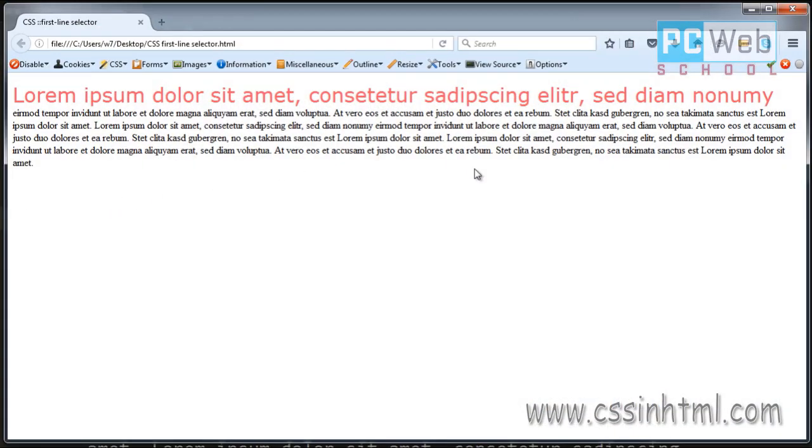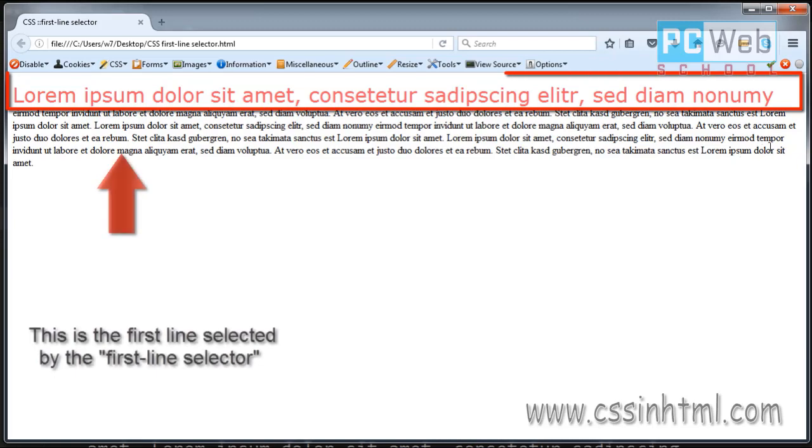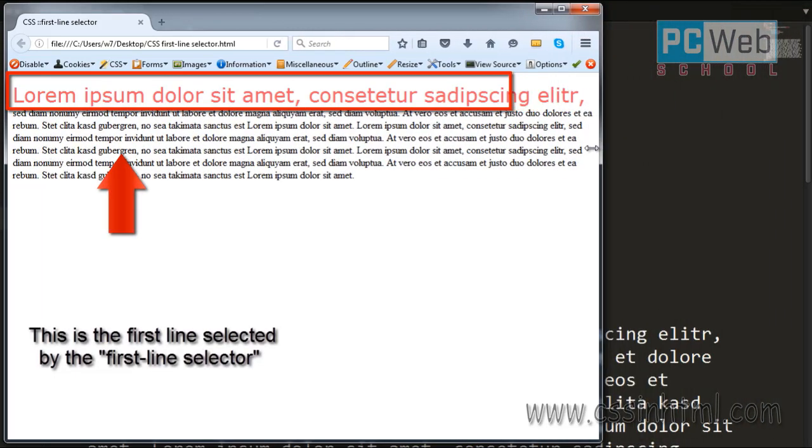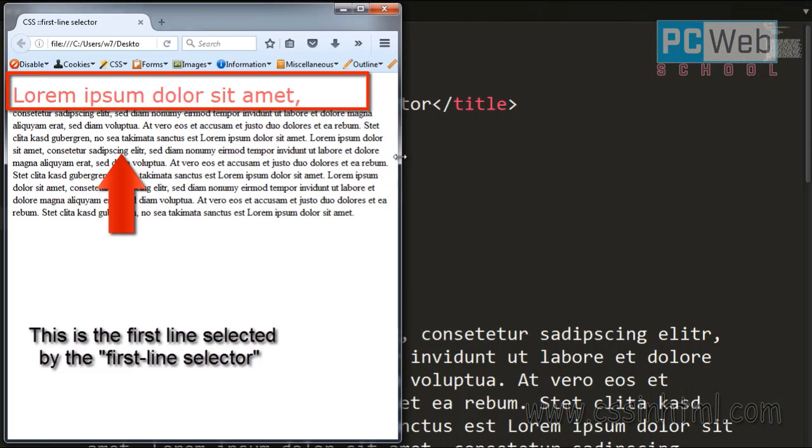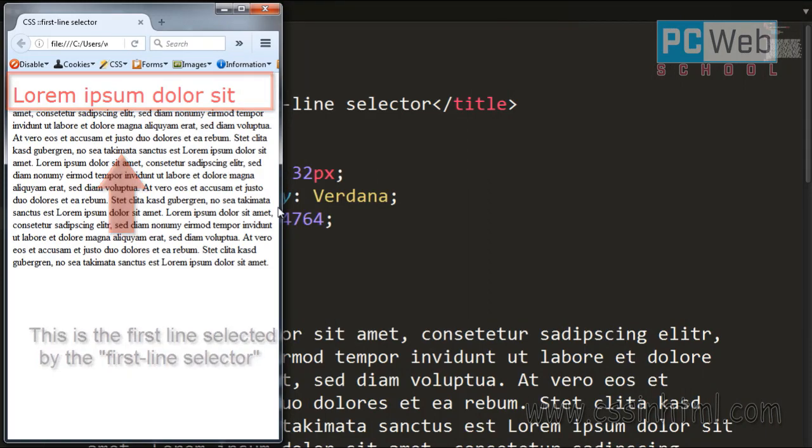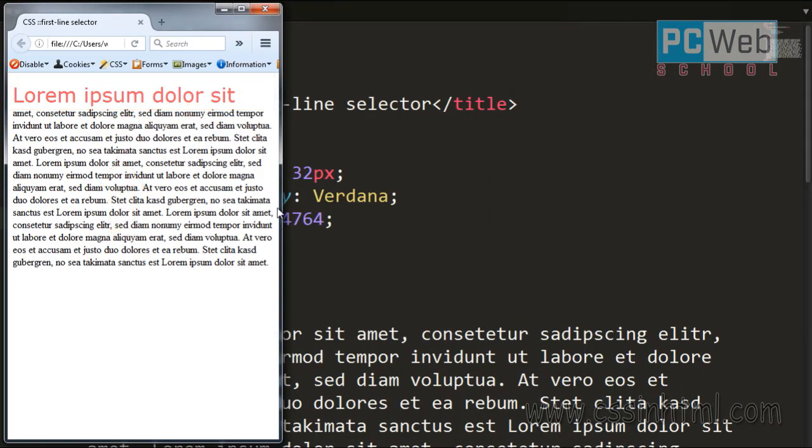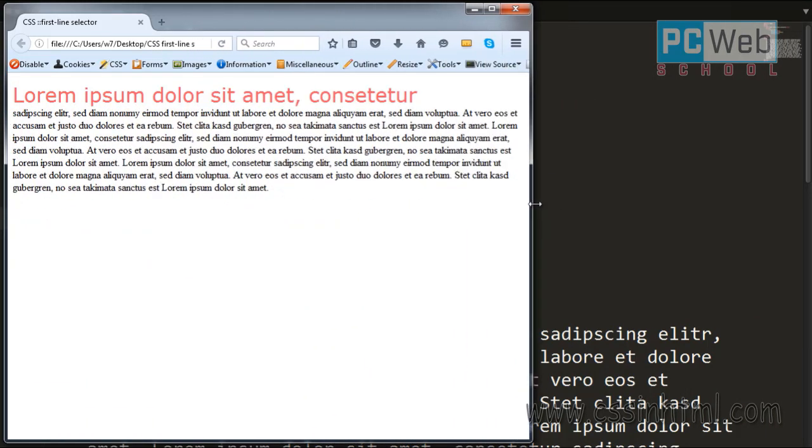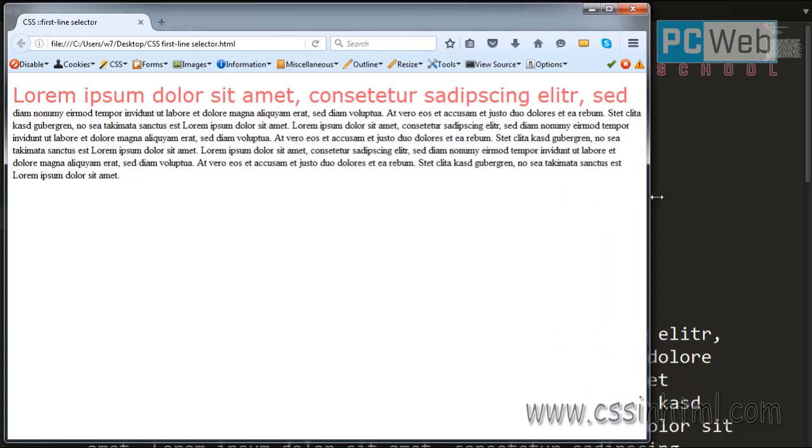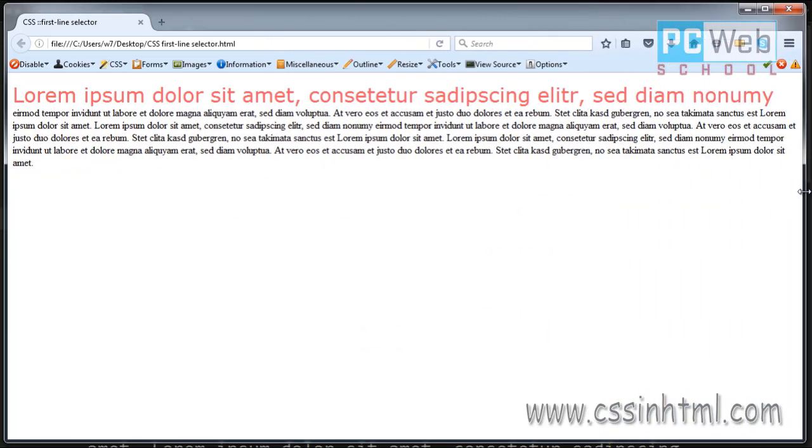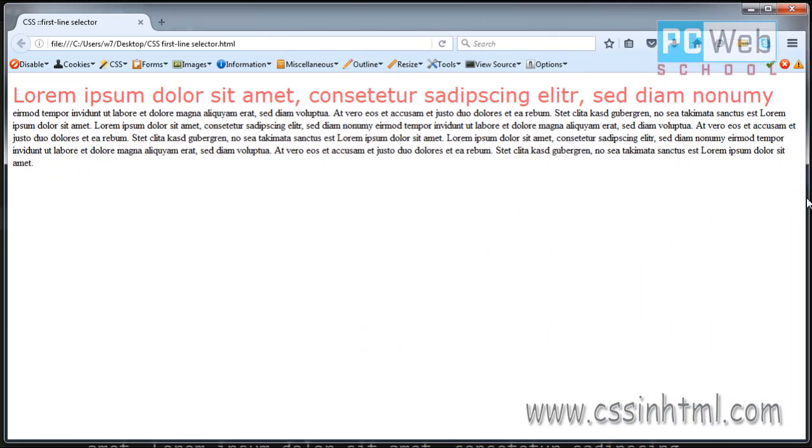And now you can see the first line is changed. If we shrink the page, you can see the changes remain to the first line even if we change the size of the page. So this is how this selector works in CSS.